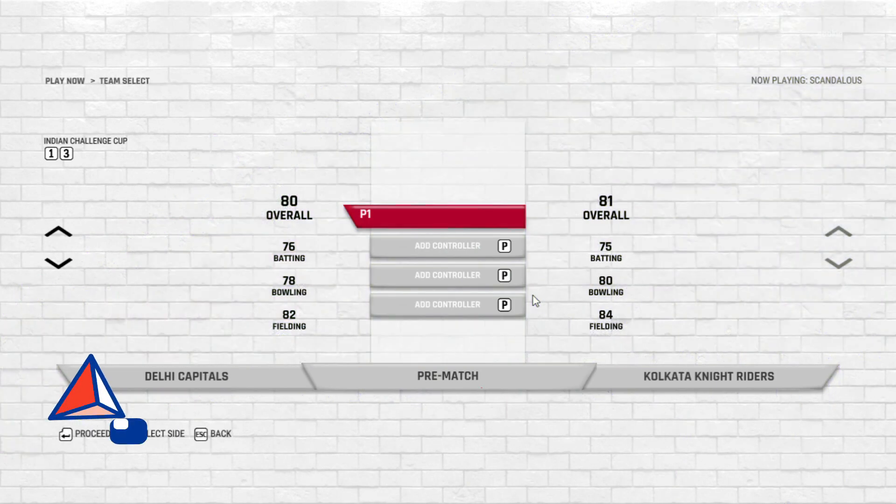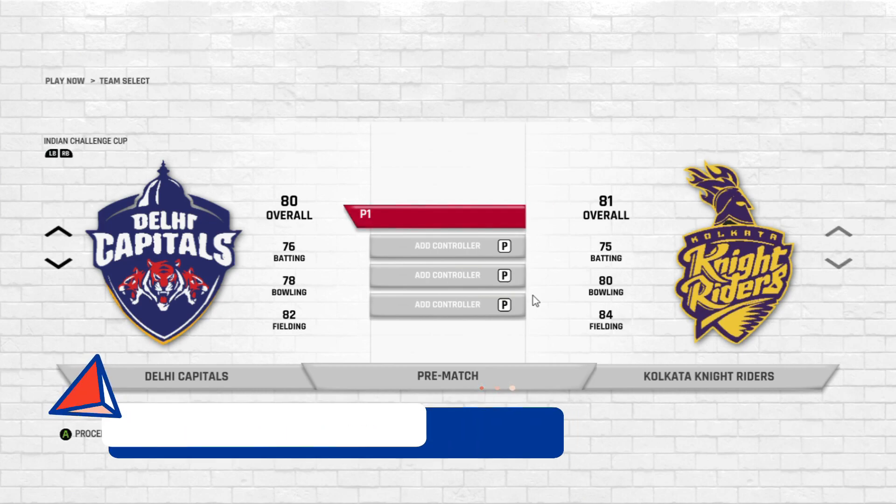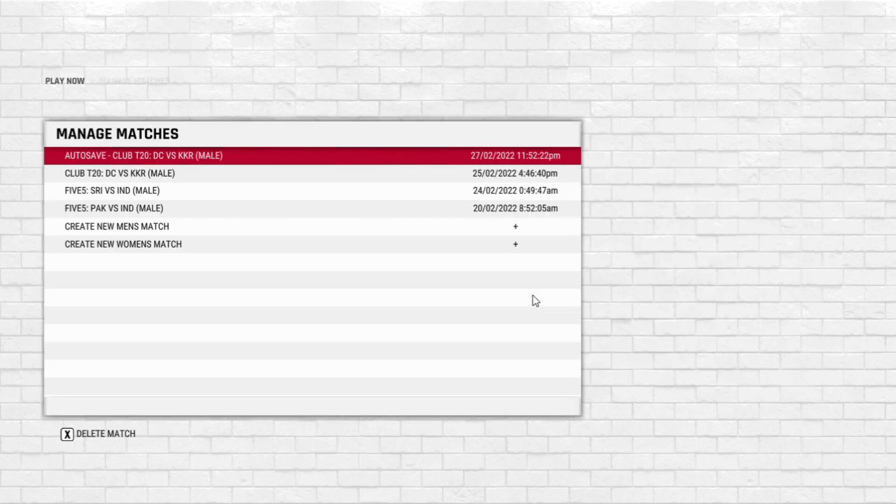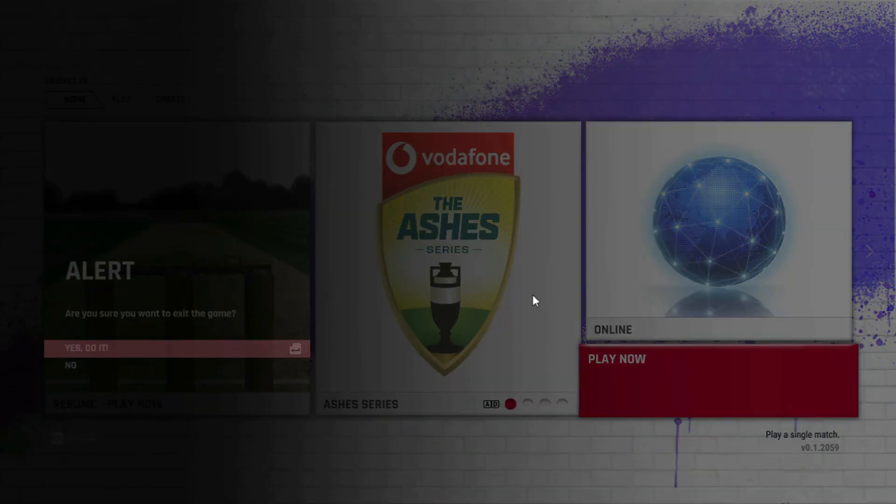I think it's still not working separately. Both the keyboard and the joystick are not working separately. They are working simultaneously. So let's fix it.